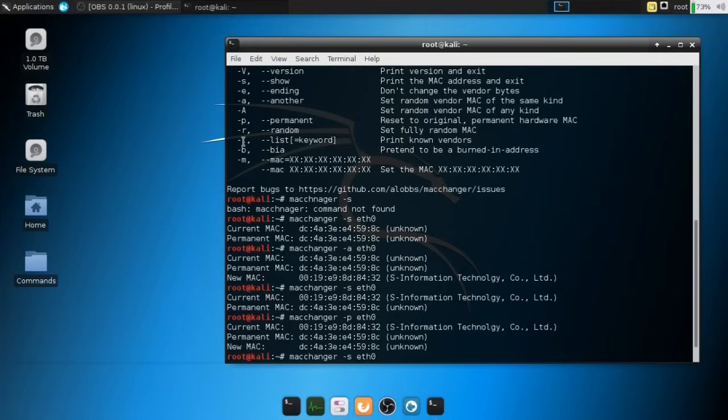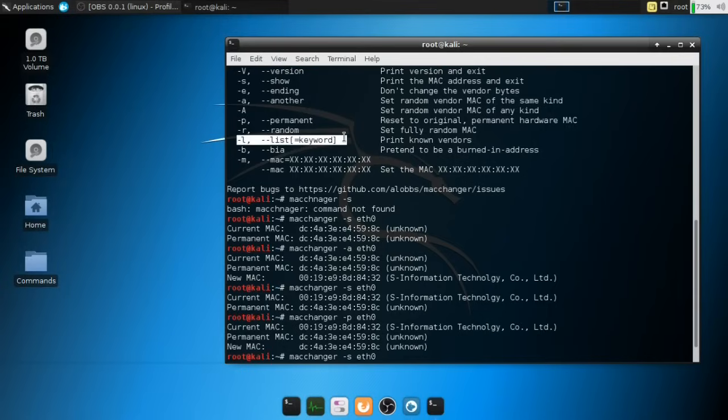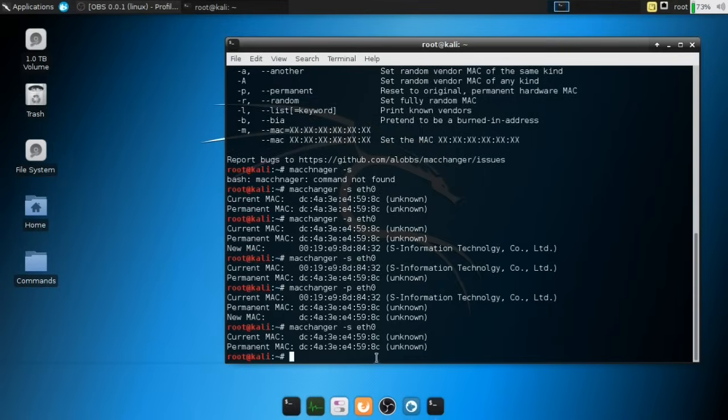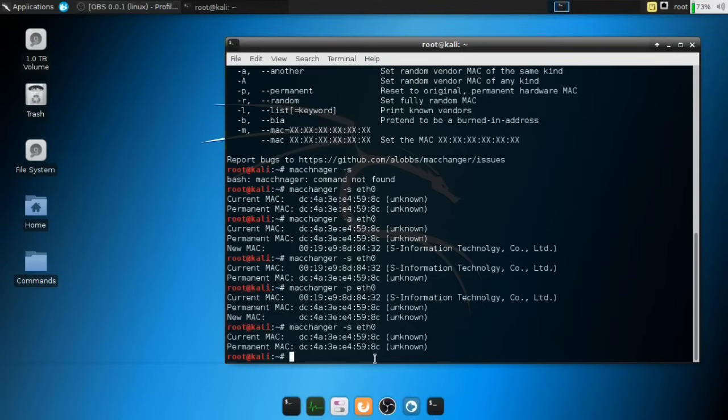You then have the -l command, which is also pretty cool. This is actually very important. The -l command will basically print the known vendors. So this is just basically a reference for you to just choose any random manufacturer. So let's actually try that.